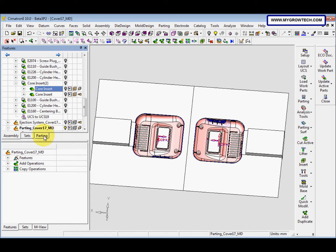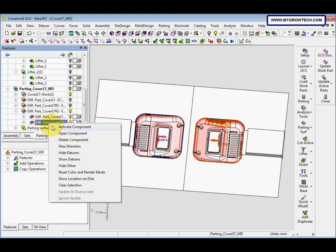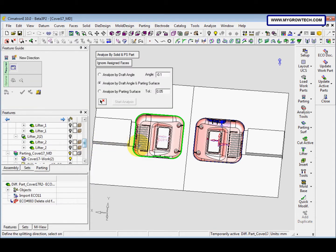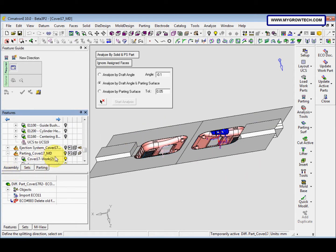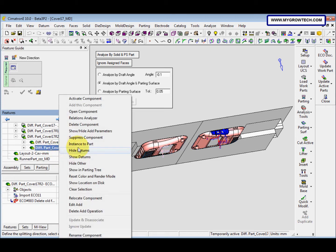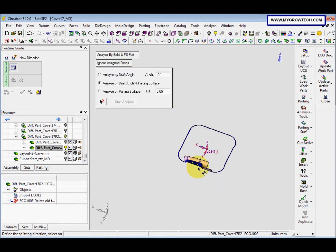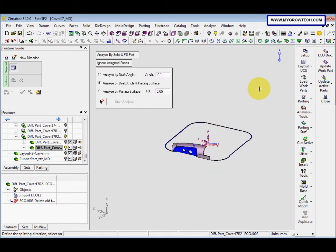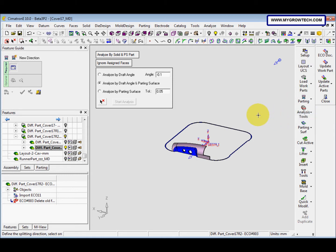Then we go to the patting tree here, we select the new one — the new different part. Right-click here, we select new direction. We add the bottom here, click it, and then select along Y. Make sure the arrow is...